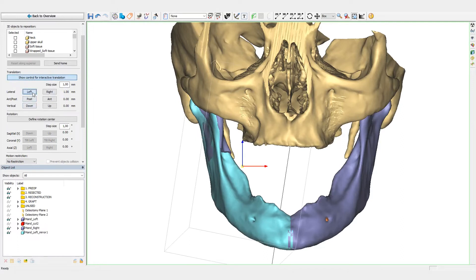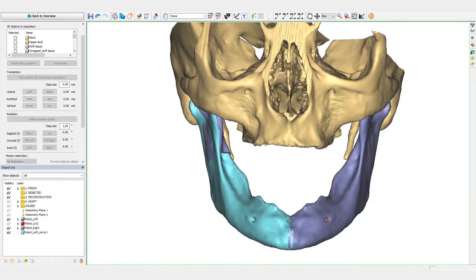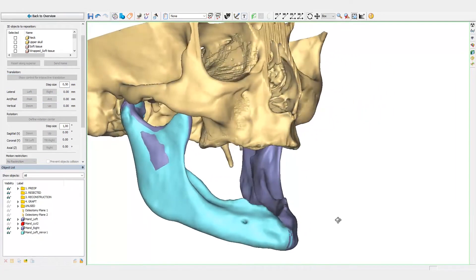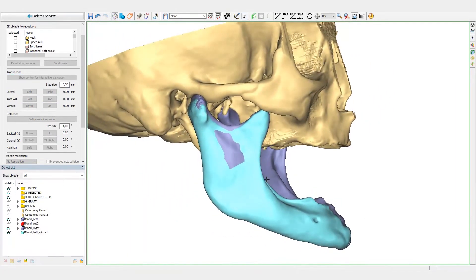In a final step, the position of the mirrored mandible can be fine-tuned, taking into account the position of the condyles and the information in the CT images. The mirrored mandible will now be used as a reference to reconstruct the defect with the fibula segments.